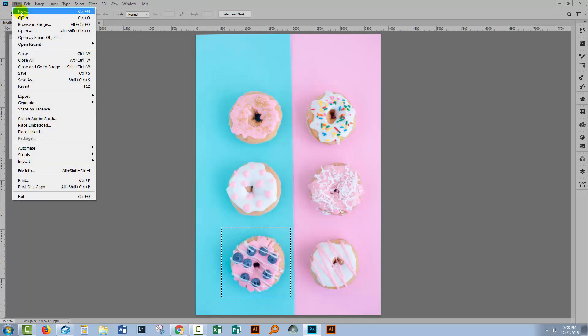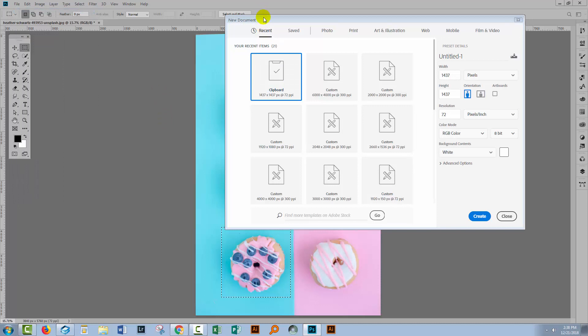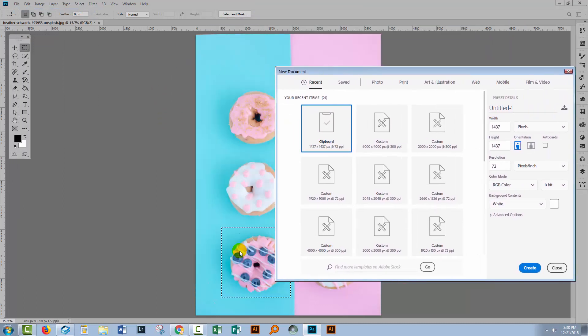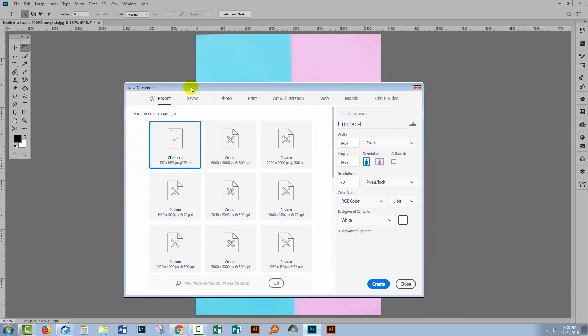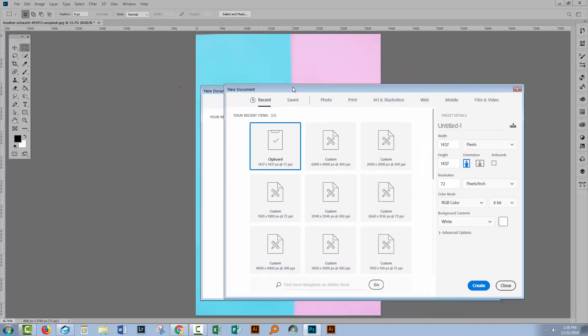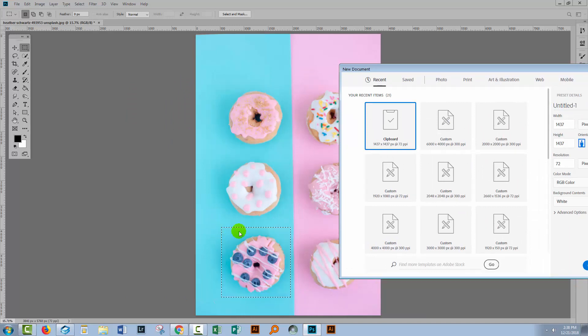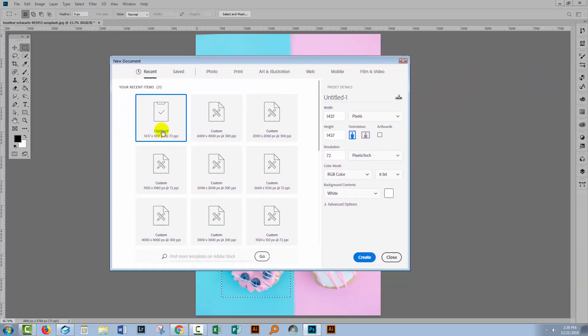Choose File and then New, and the first document here is going to be the exact size of the object that you just copied to the clipboard. You can see it's called clipboard. Now, if I have a look at this design here, there's not a lot of room for me to get another diagonal donut in here. It's pretty tight here, so I'm thinking that this size is going to be a little too small. At the moment, it's about 1400 by 1400 pixels.